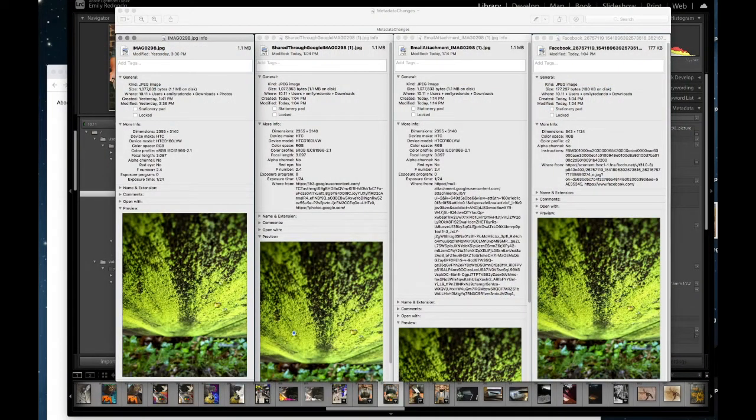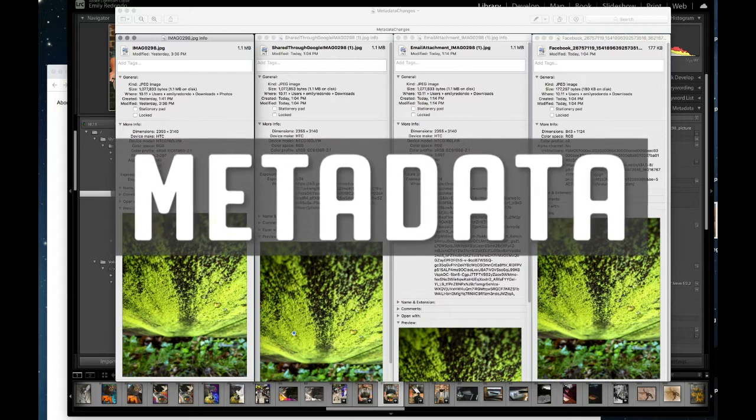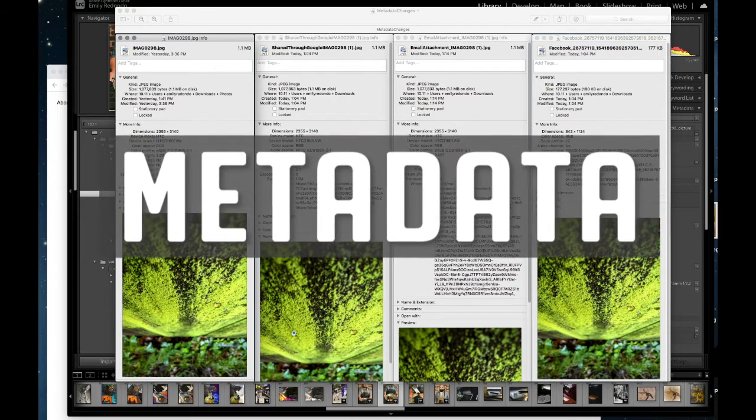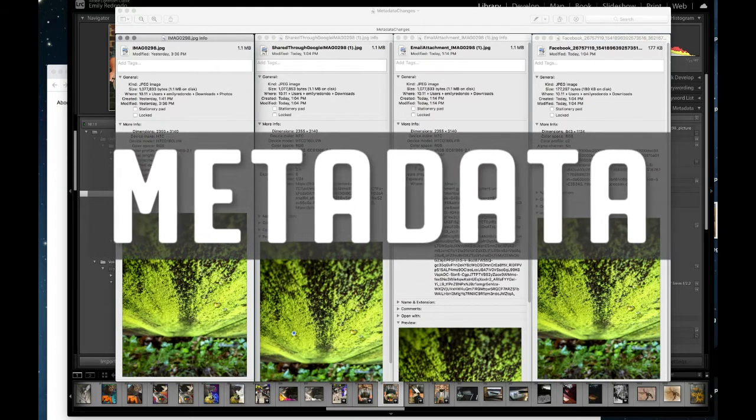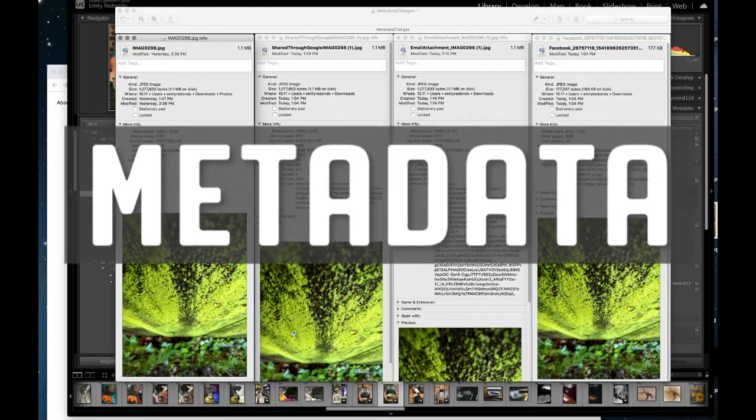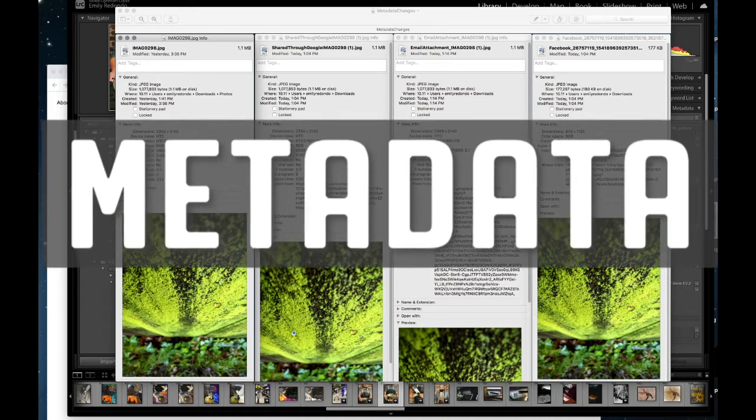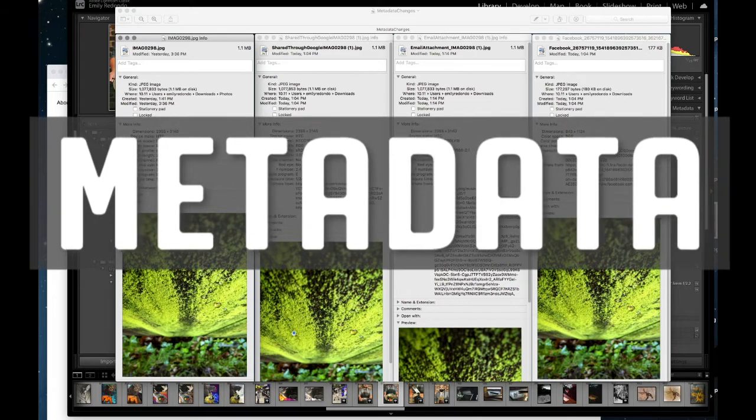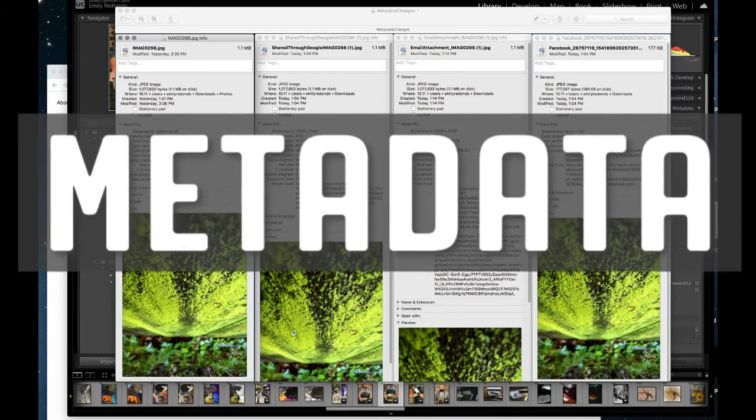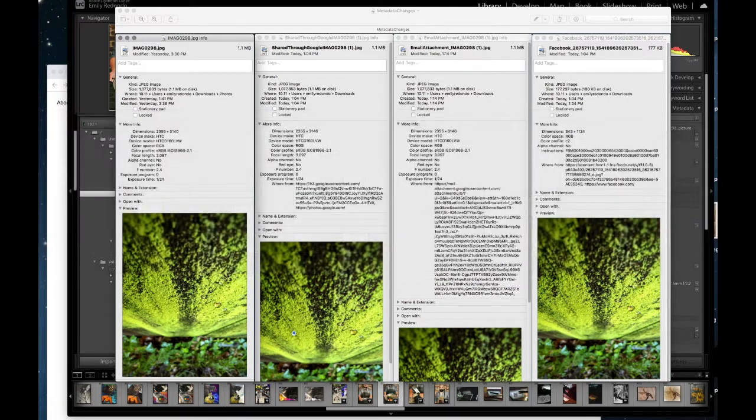Hello students! So in this video I'm going to talk about metadata and why it's important for me to see the metadata for your assignments and some really surprising information you might not know about that's hidden in every single one of the photos you take.